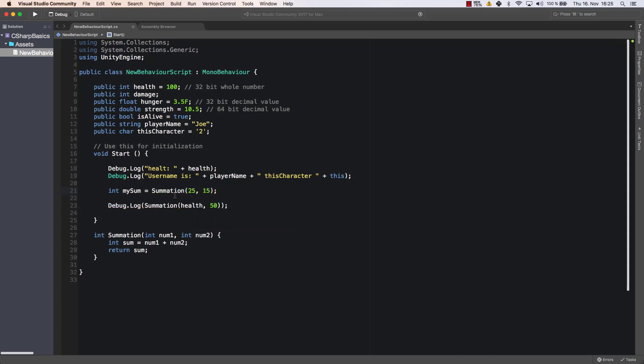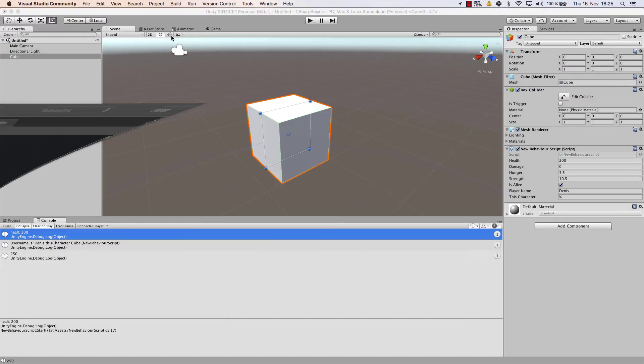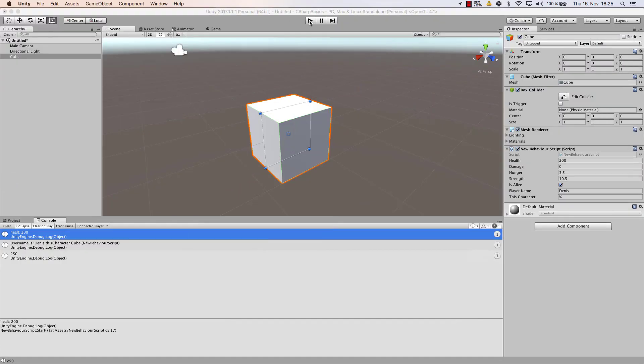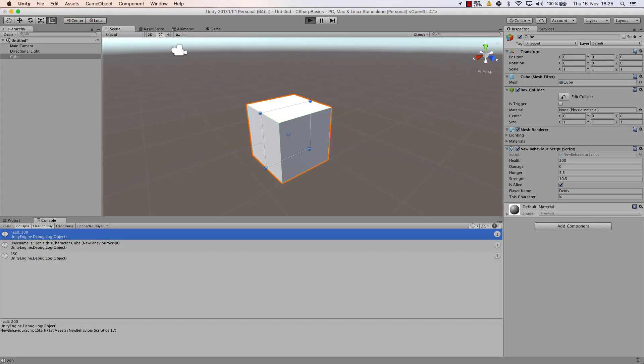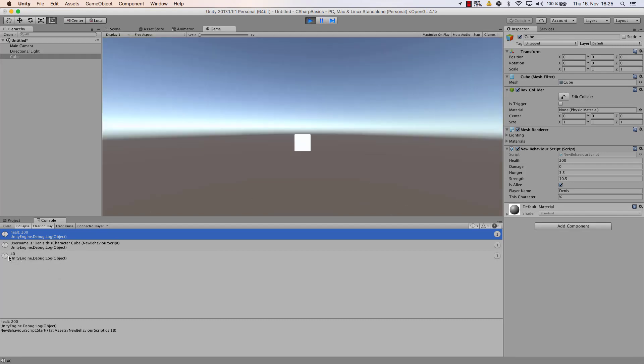And the next one, what we can do is instead of calling summation here with health and 50 we just enter my sum as the debug log argument. So the new argument is my sum and let's save that and let's have a look now. So debug log. Now it shouldn't show 250. It should show 40 and there you are. It shows 40.